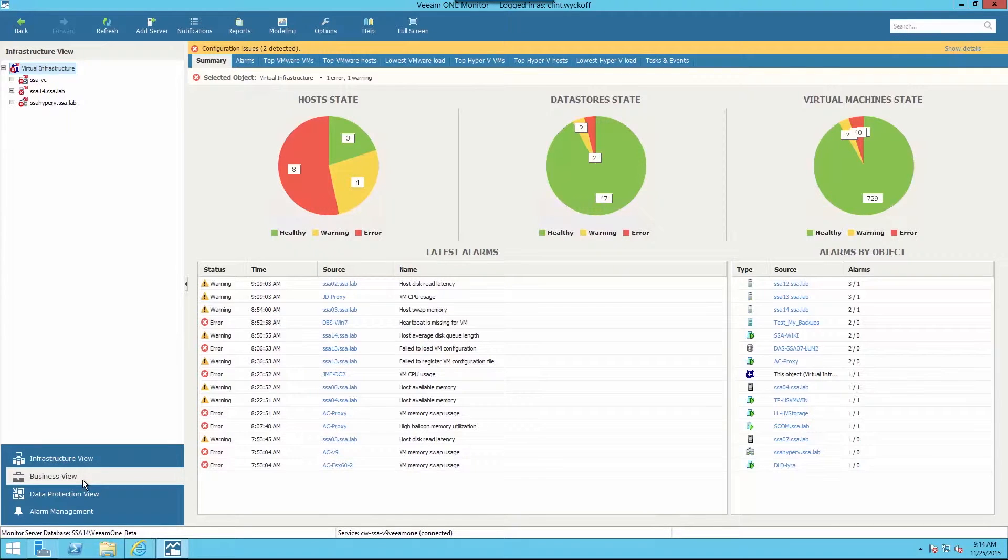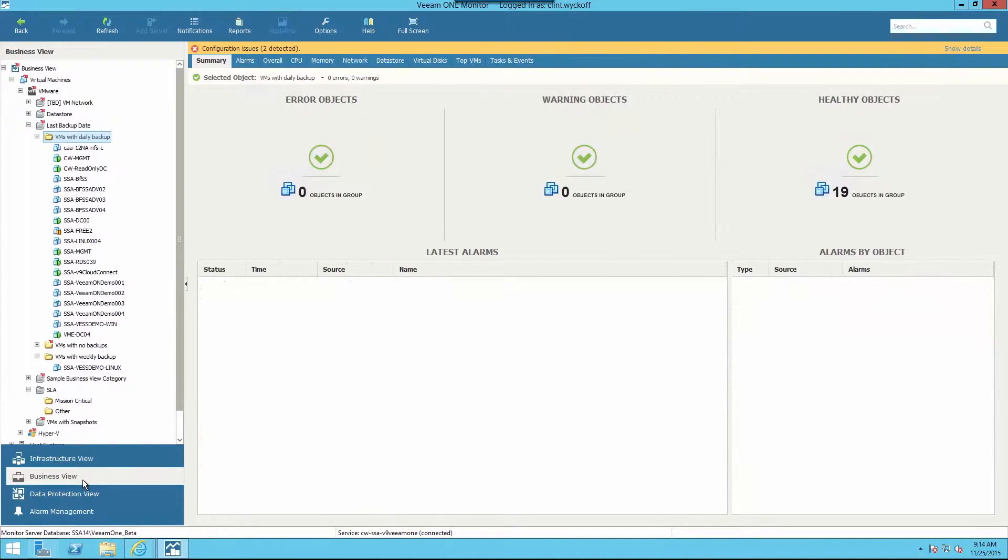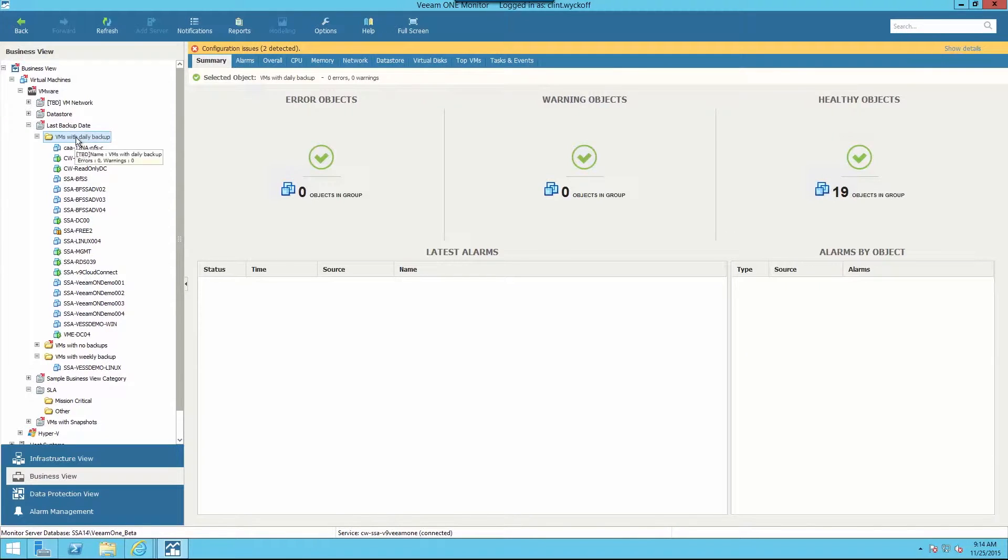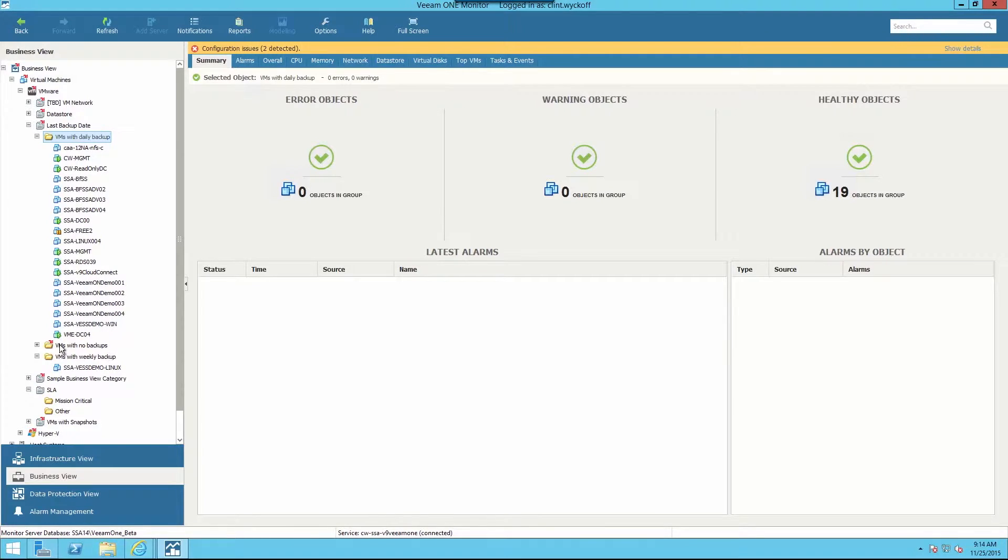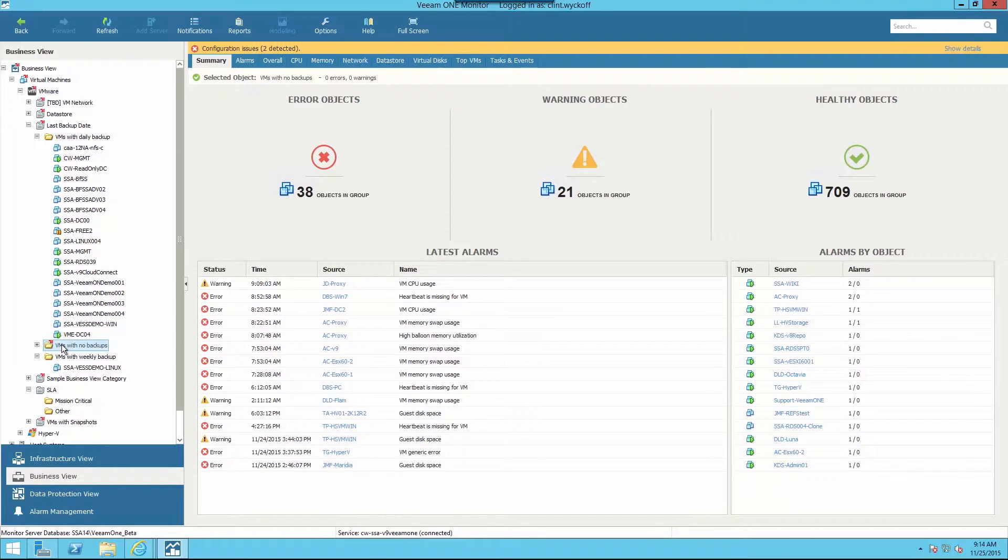Within the Veeam Monitor client, I'll pivot the view to the Business View pane. Next, I'll drill down on last backup date. Here we can quickly identify virtual machines with daily backup schedule, weekly backup schedule, or no backup schedule at all.